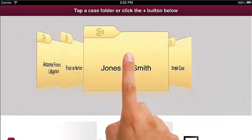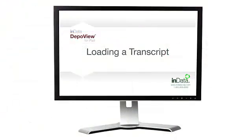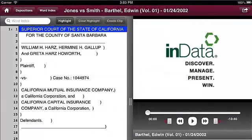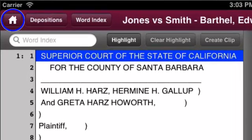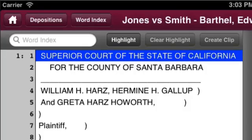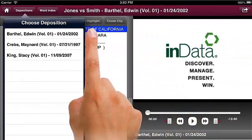Open the application and navigate to the case folder that contains the deposition you want to work with. If depositions haven't been loaded into your case, please watch the tutorial 'Loading a Transcript into DepoView for iPad' before proceeding. If you want to return to the home page at any time to open another case, press the home button. To choose another deposition within the case folder you are working in, press the depositions button in the upper left corner of the screen and select the transcript you wish to view.